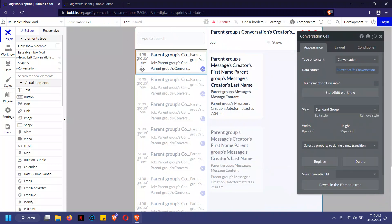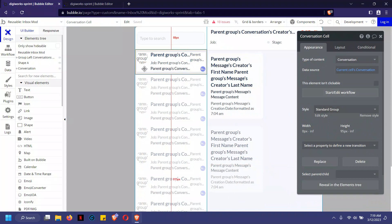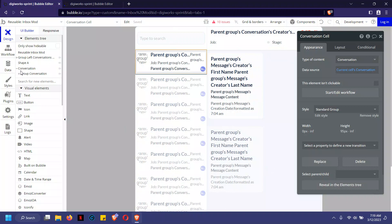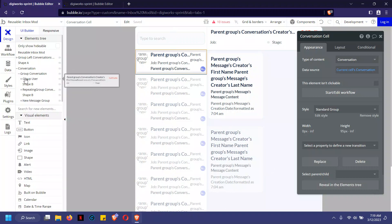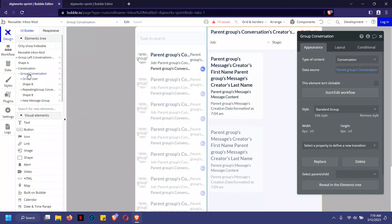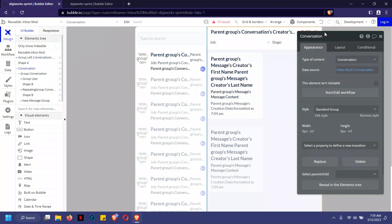When a conversation is clicked, it sends information into the right side group. The inbox is broken into two groups: the left side contains the repeating group list of conversations, and the right side displays the selected conversation.